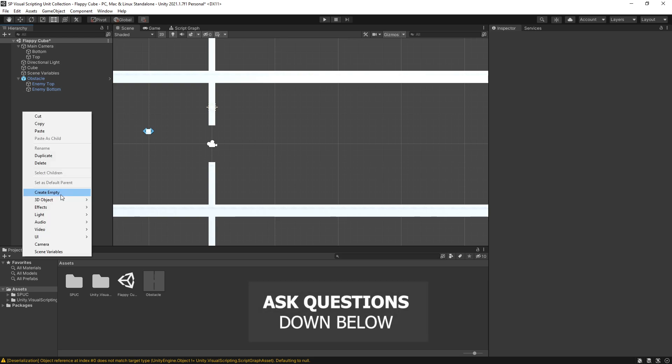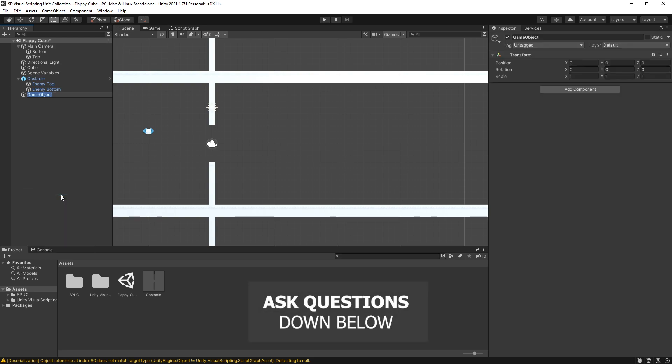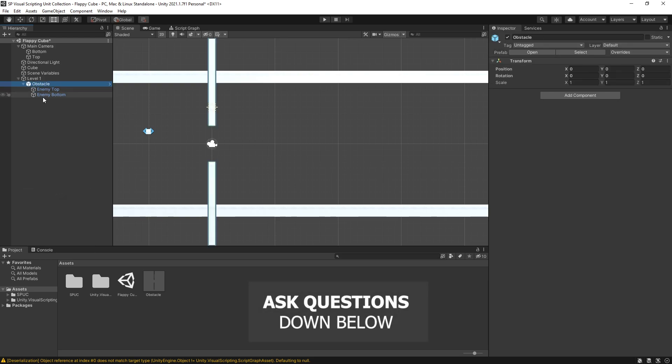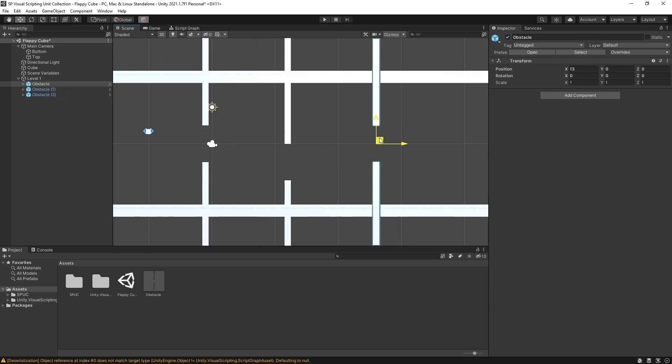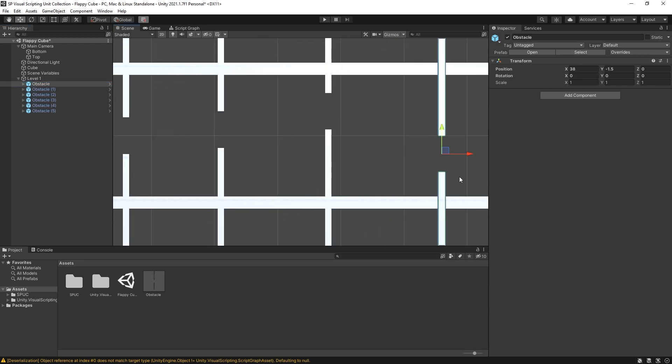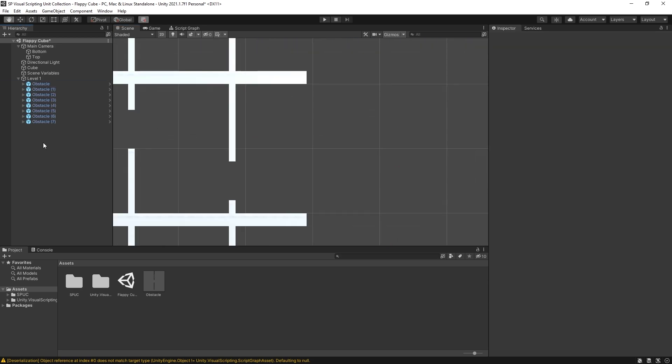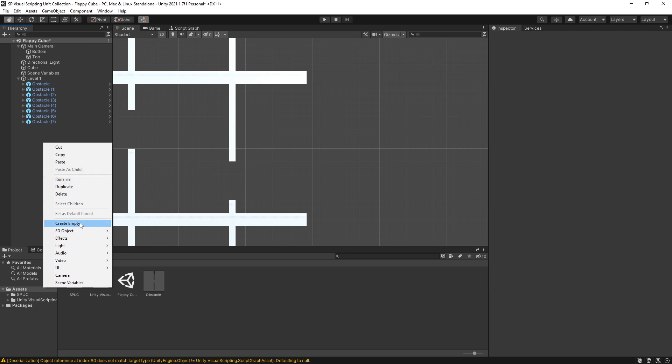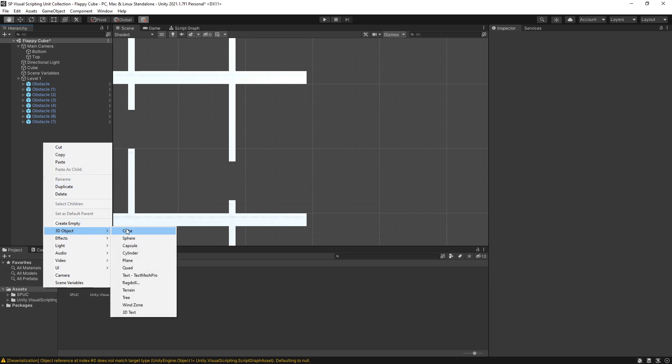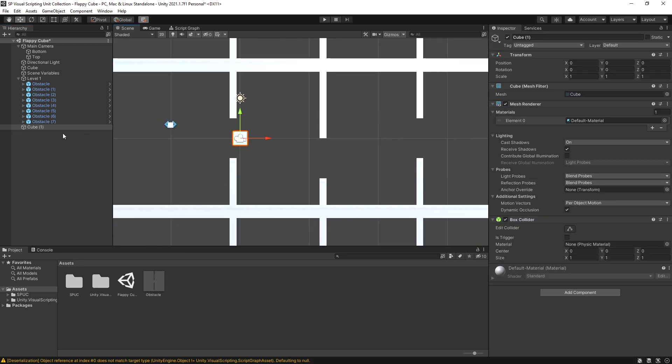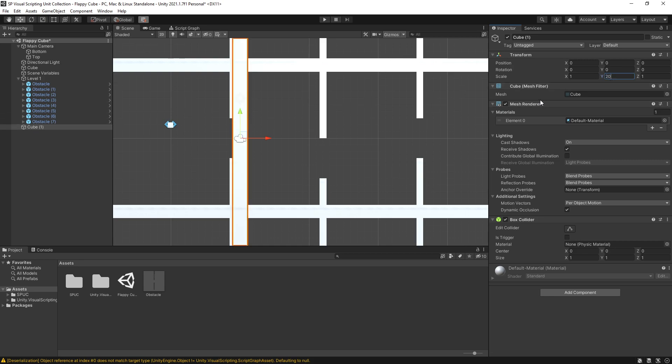Let's create another empty object and this is going to be my level one. Move the obstacle inside here and we can start recreating our level. So I'm like that and at the end what I'm going to do is create another 3D object. Let's make a cube.